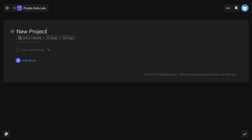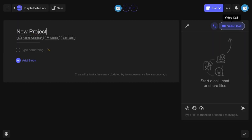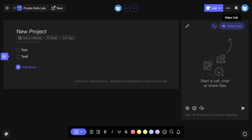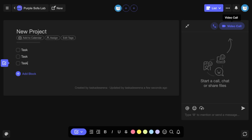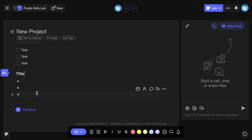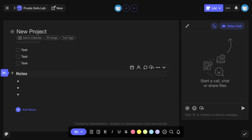You can use Tascade for free, but you'll be limited by the number of projects you can create per workspace. When you upgrade a workspace to Tascade Unlimited, however, you'll have unlimited projects and advanced features.